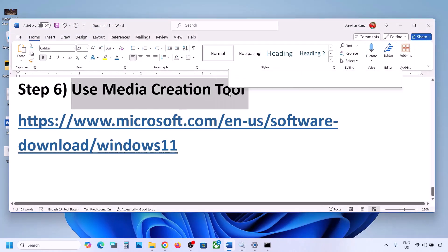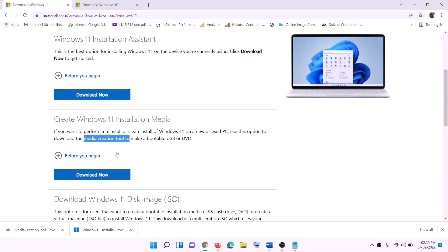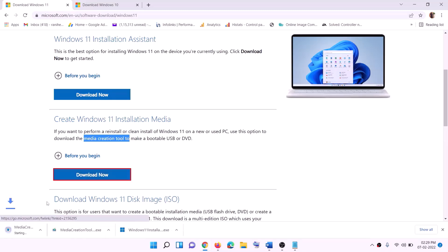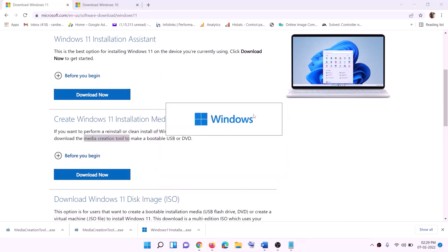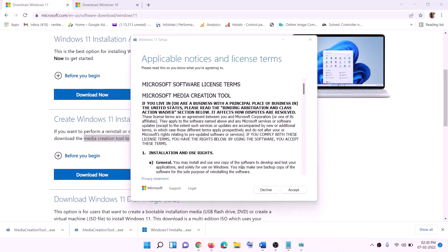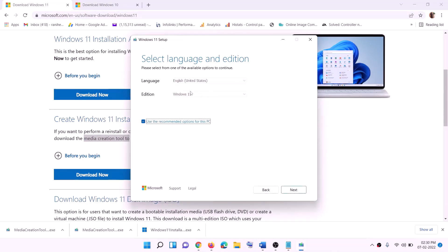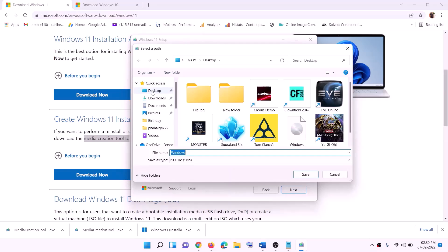If still not working, the last step is to use the Media Creation Tool. Go to the Microsoft website link provided, click Download Now, and run the exe file. Click Yes to allow — this will load the Windows 11 Media Creation Tool. Click Accept, leave Windows 11 selected, click Next, select ISO File, then click Next.